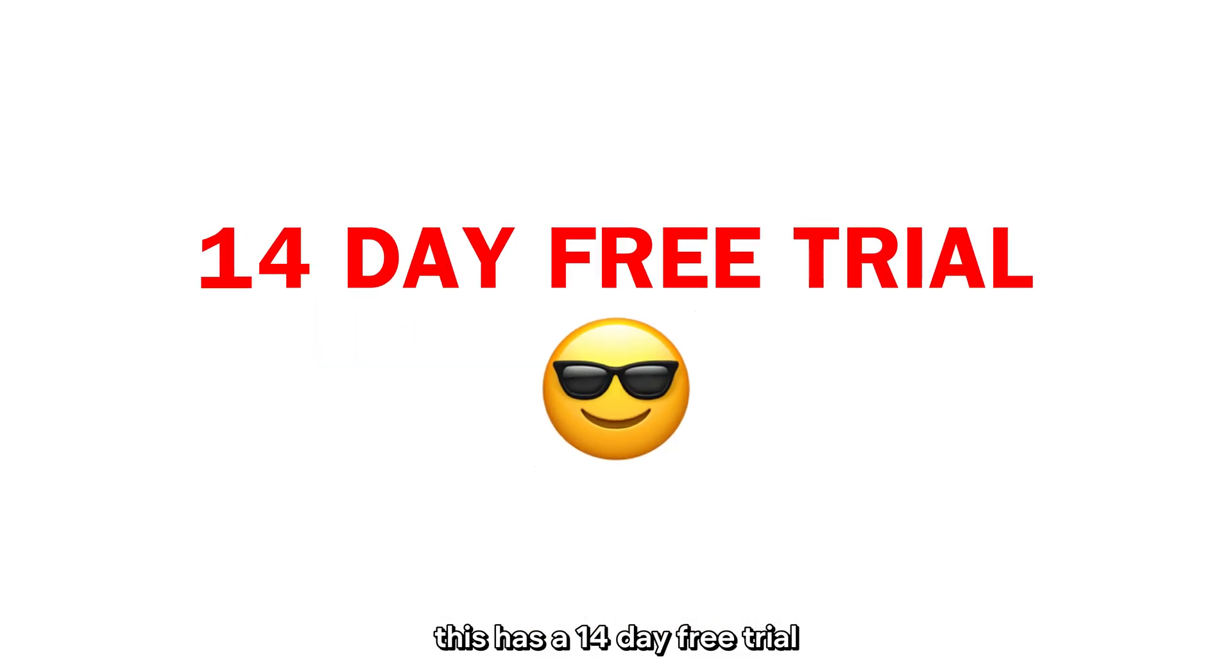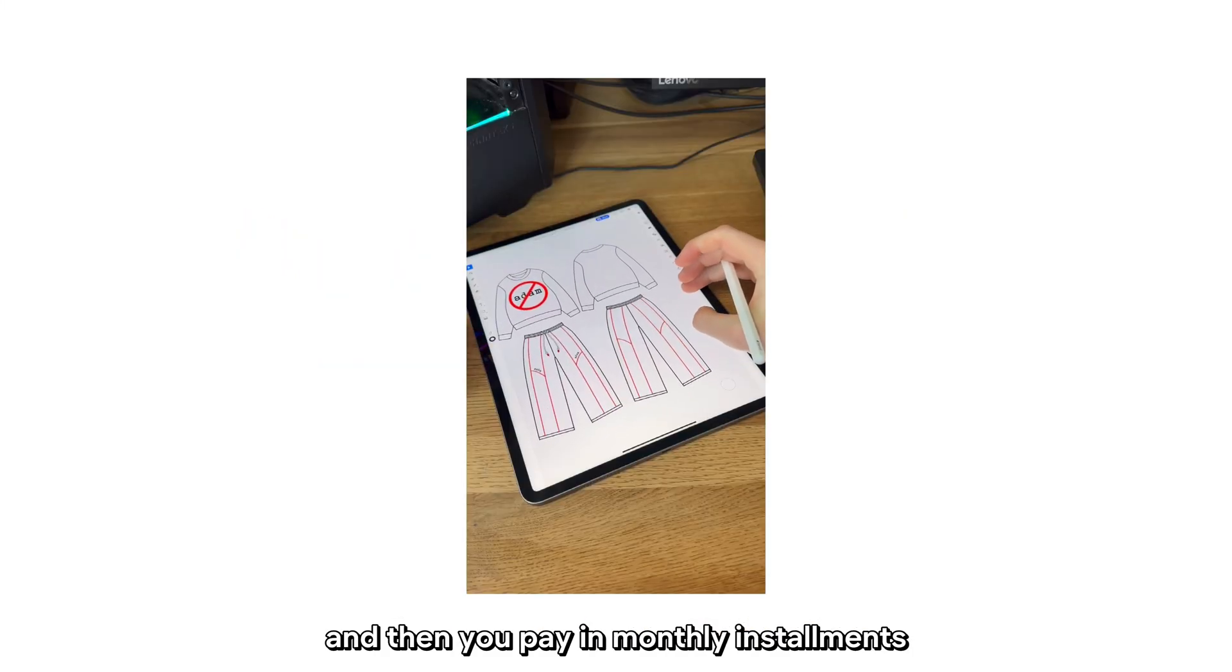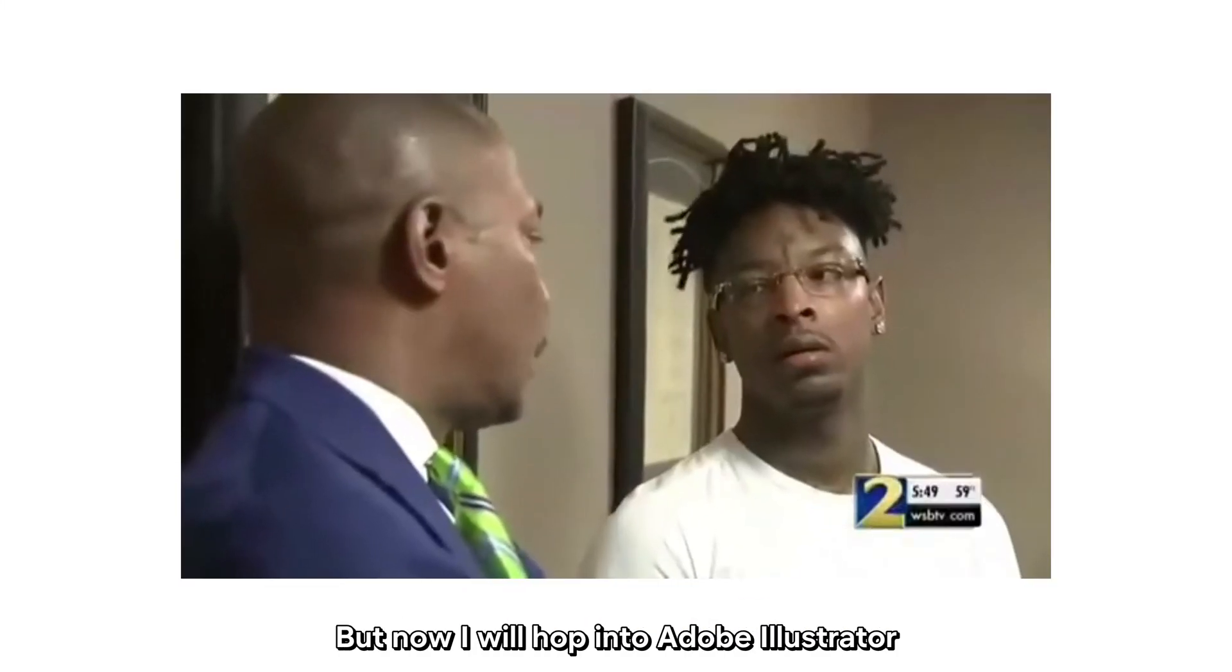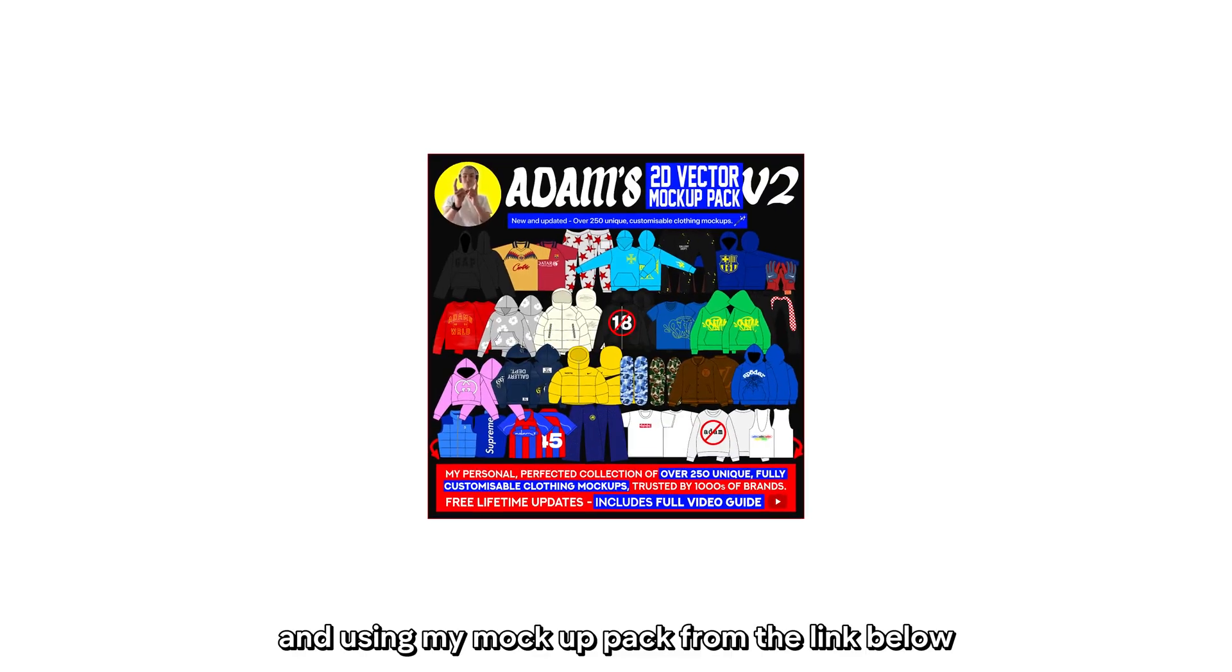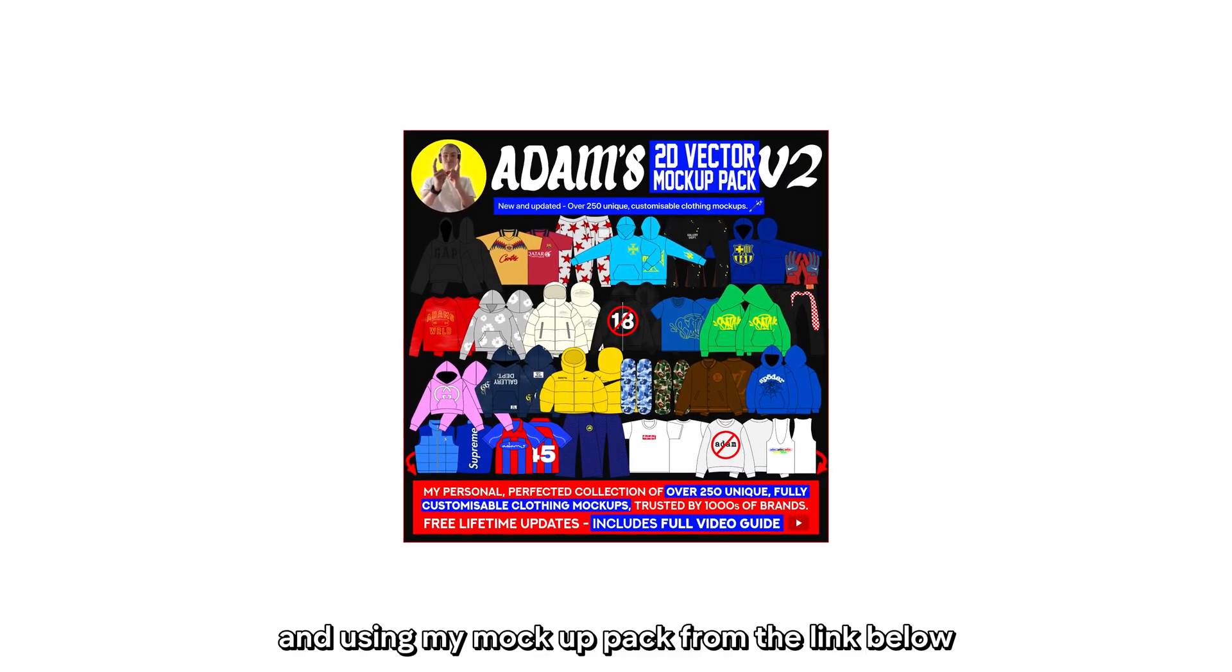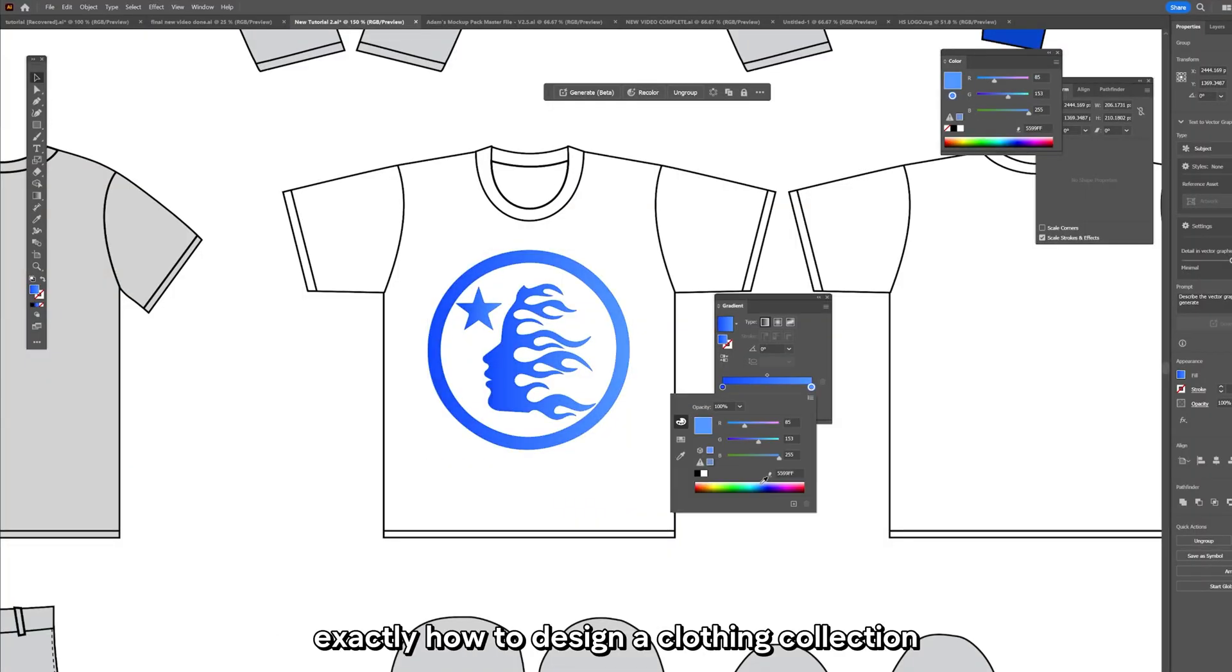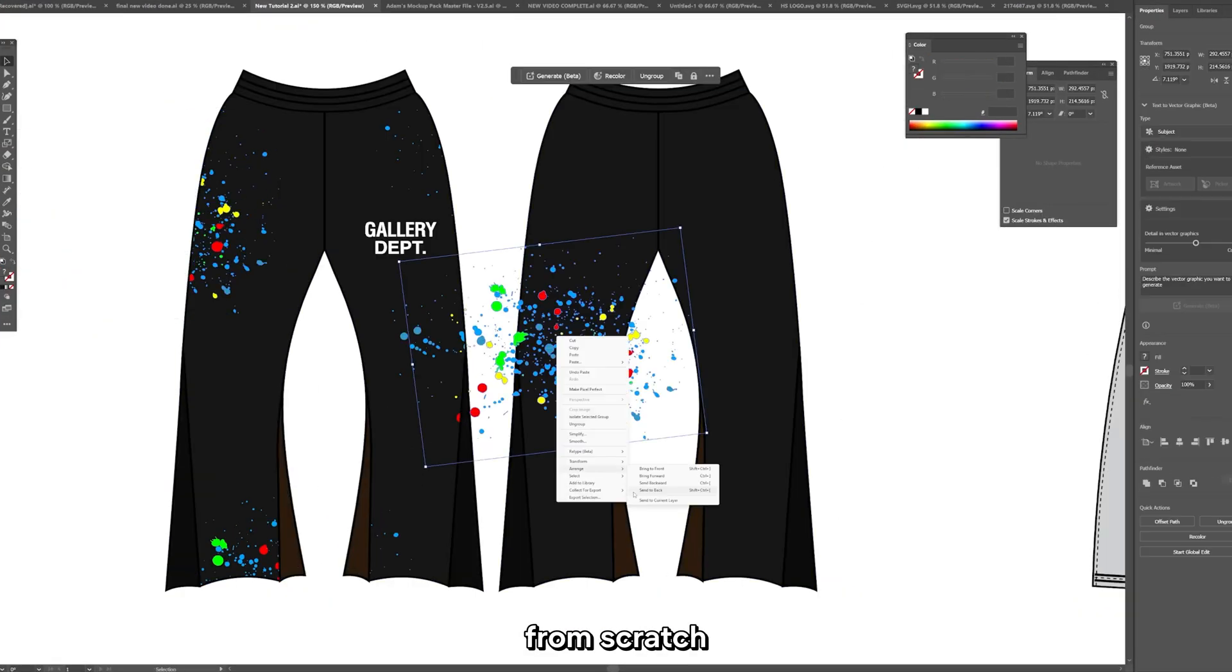This has a 14 day free trial and then you pay in monthly installments. But now I will hop into Adobe Illustrator and using my mockup pack from the link below, I will show you exactly how to design a clothing collection from scratch.